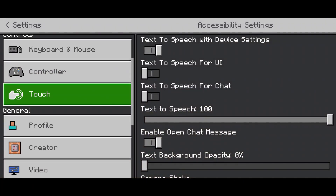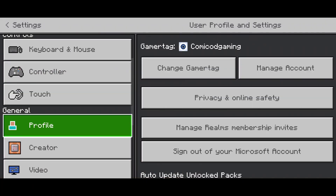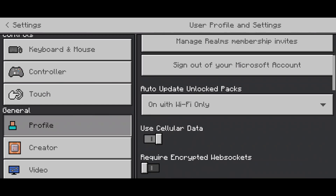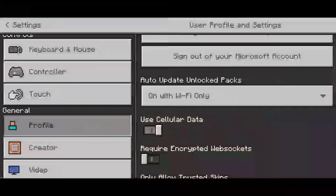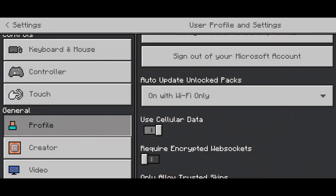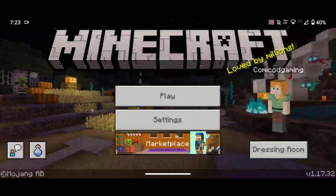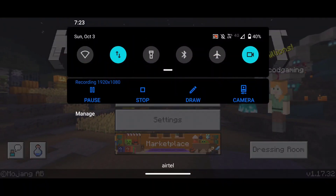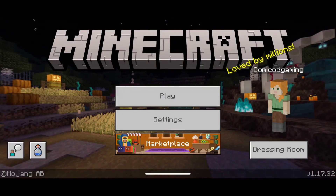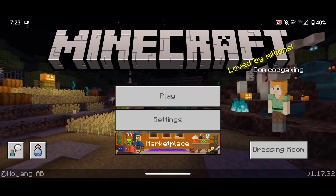Just head to your settings, then head to your profile. And then what you want to do is go ahead and enable your cellular data. And then you can come out of this.